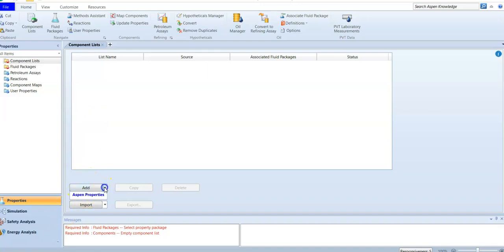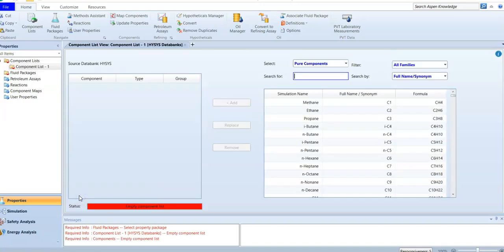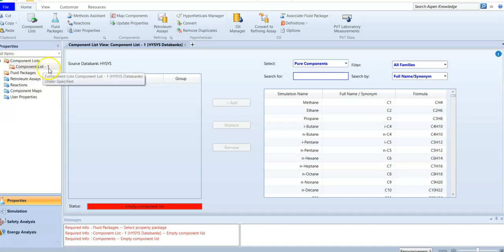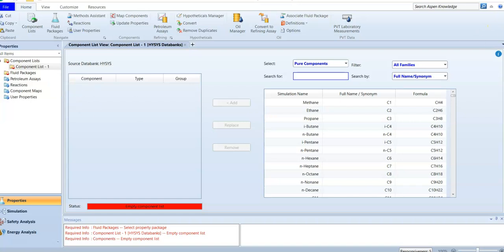At the beginning we have two active options for adding components. There are two libraries: the first is the HYSYS library and the second is the Aspen Properties library. Most of the time in this course we use the HYSYS library — Aspen Properties is more advanced. I'm going to add a component list from HYSYS. You can name your component list and give it a unique name.